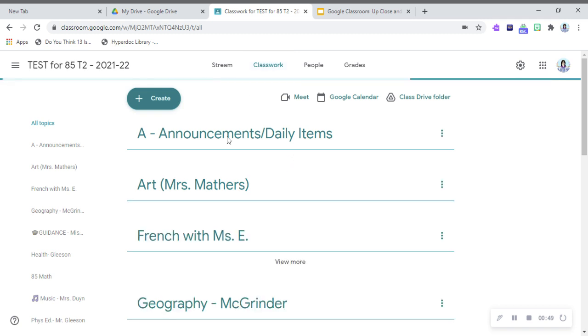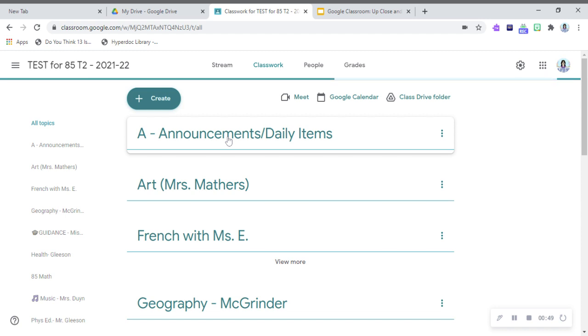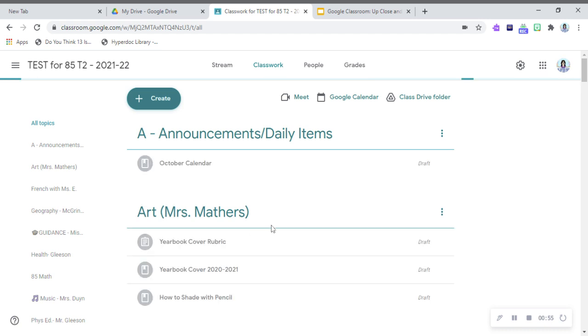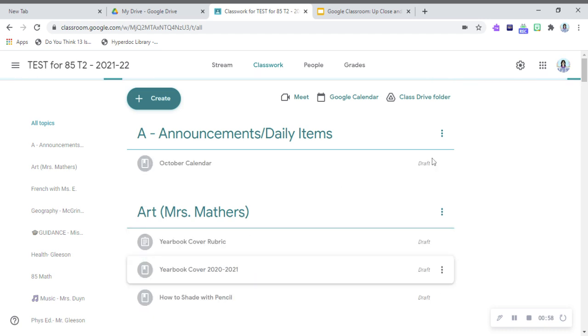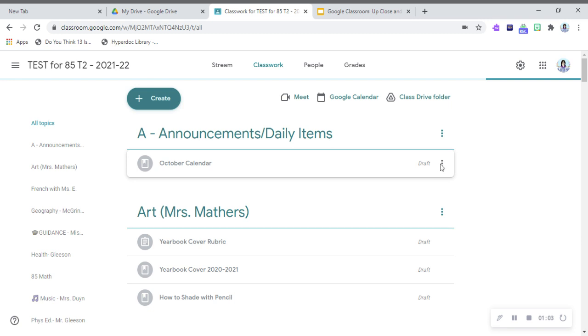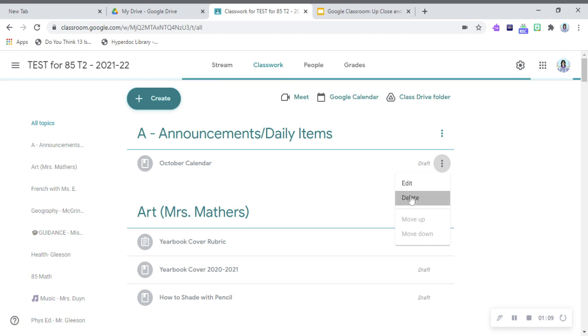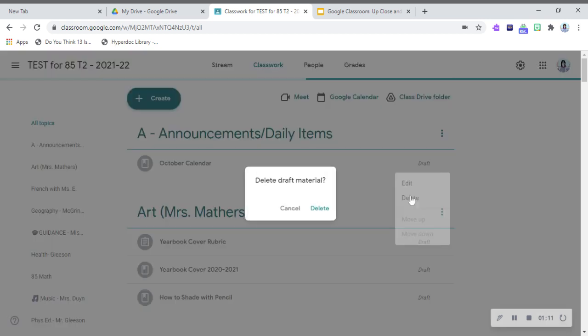The one downside, though, is all of the assignments are saved to the new classroom as drafts. So here you see they're appearing as drafts, and then we would have to manually go in and delete them. So that is going to be a bit of a pain in the butt.